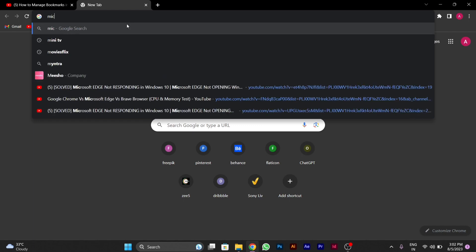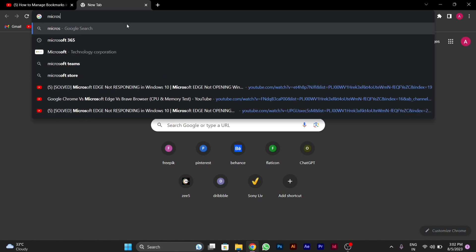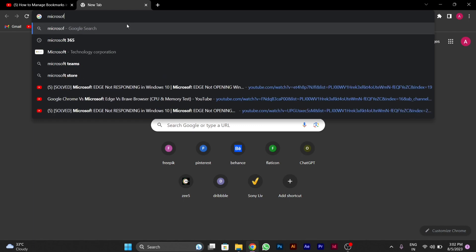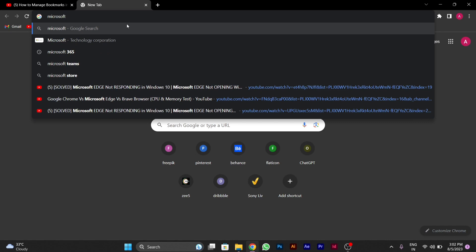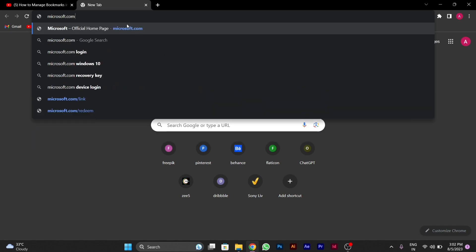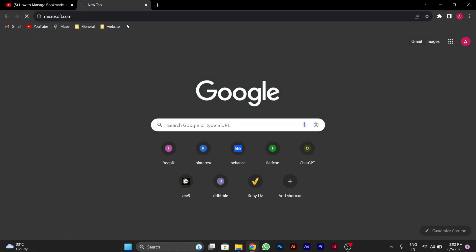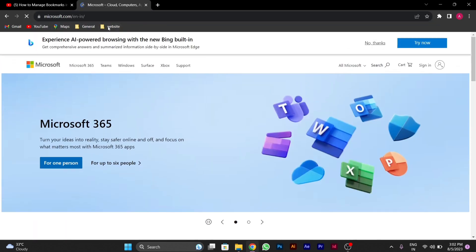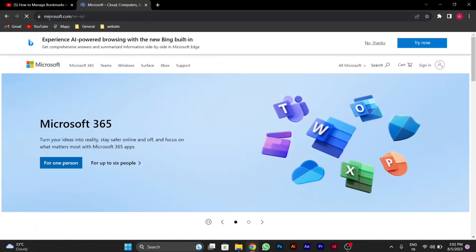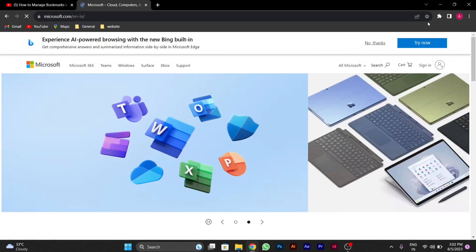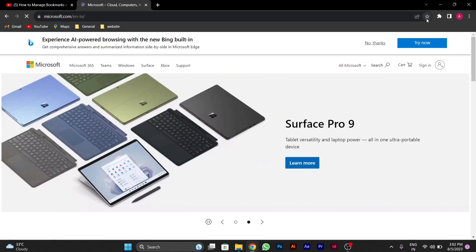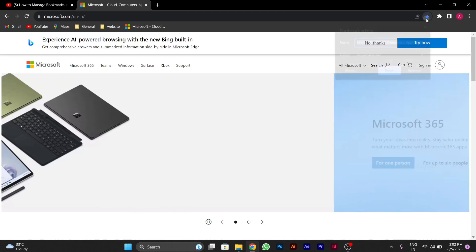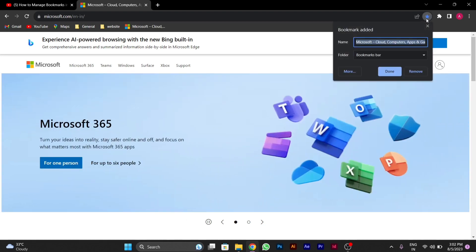I will show you how you can bookmark any of the site in this particular folder. Like I am opening a Microsoft site. I will show you how you can bookmark this particular website in this folder. You have to go to bookmark bar on the right side. Then you have to click on this bookmark icon.